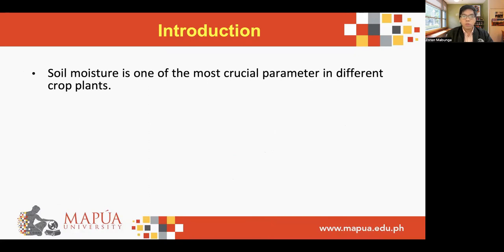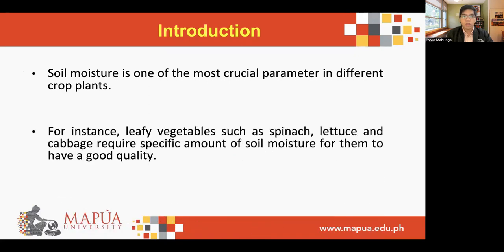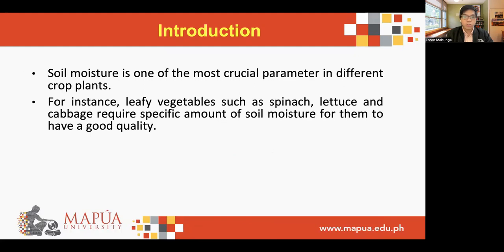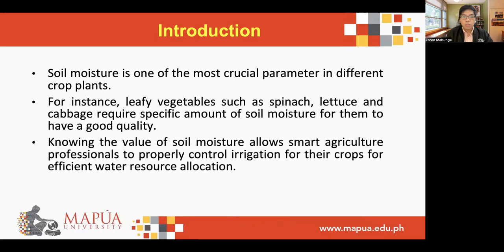Soil moisture is one of the most crucial parameters in different crop plants. For instance, leafy vegetables such as spinach, lettuce, and cabbage require a specific amount of soil moisture for good quality. Knowing the value of soil moisture allows smart agriculture professionals to properly control irrigation for their crops and for efficient water resource allocation.